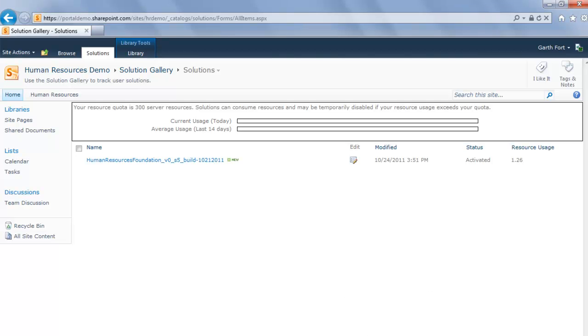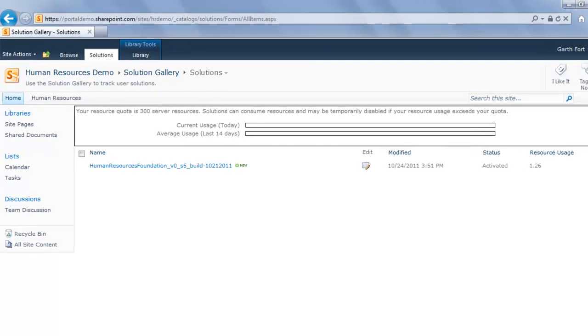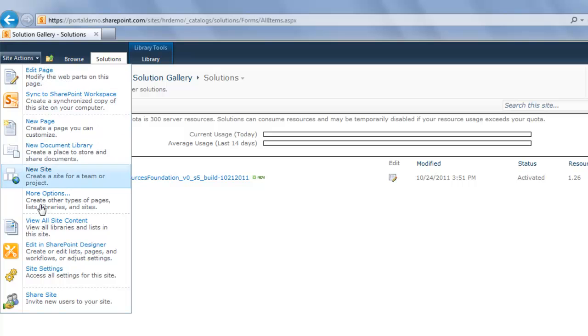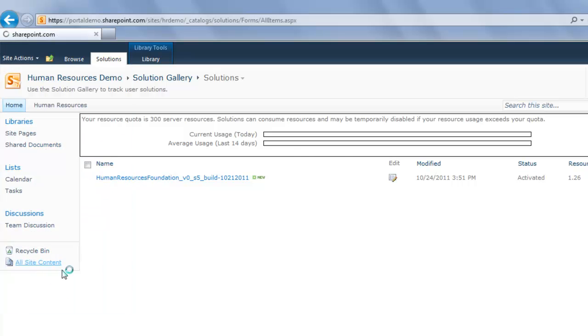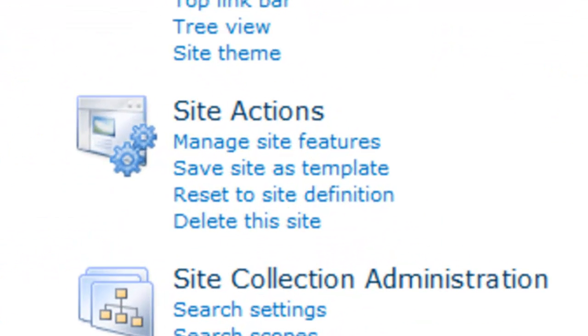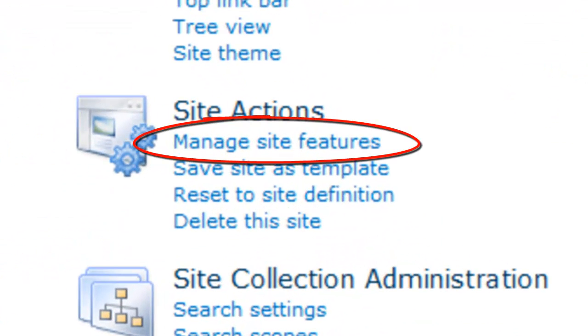You activate the Human Resources solution for a particular site on the Site Settings page. Navigate to the Site Settings page by clicking the Site Actions and then selecting Site Settings from the drop-down menu. Under the Site Actions Grouping, click the link Manage Site Features.